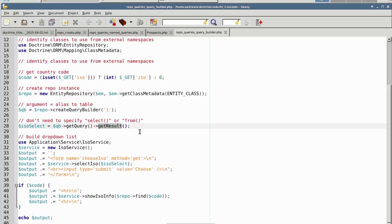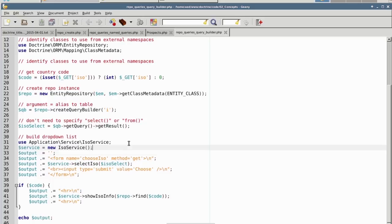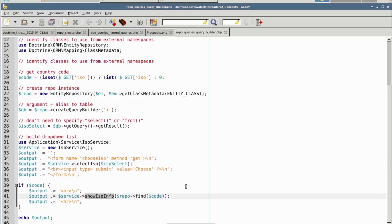We could, of course, supply a where clause, order by, limit, etc. We then make use of what's called the ISO service. The ISO service class has a method which creates an HTML dropdown list, and there's also a method called showISOInfo, which we use to display information on a specific ISO country codes entity, which we locate off of the repository using find.